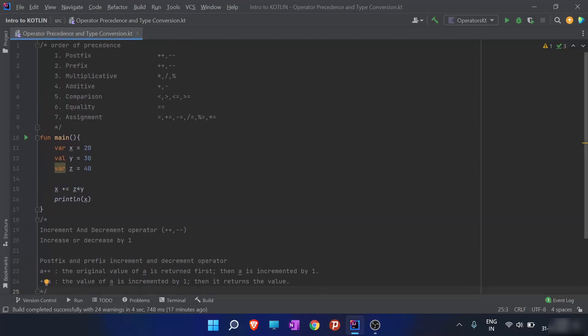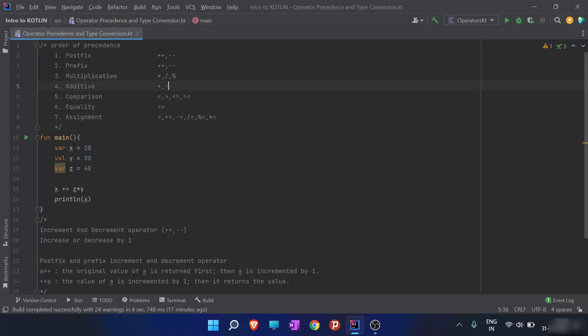The highest preference is postfix, and the second highest is prefix. The multiplicative operators — multiply, divide, and modulus — have the third highest preference. Then comes the additive operators: plus and minus. After that comes the comparison operator, then the equality operator, and finally at the lowest priority are the assignment operators.